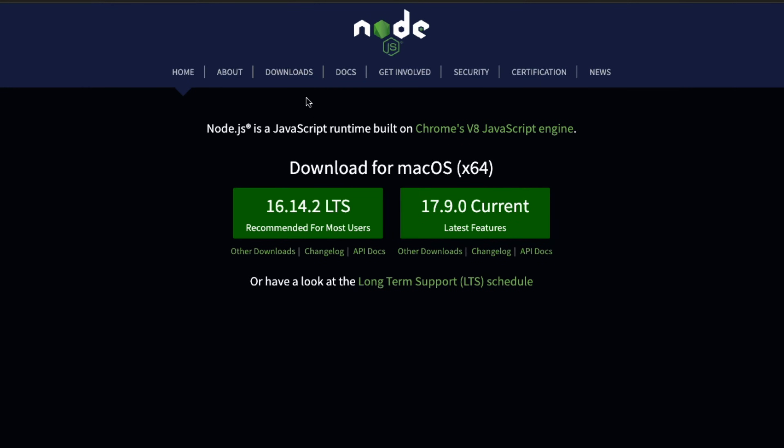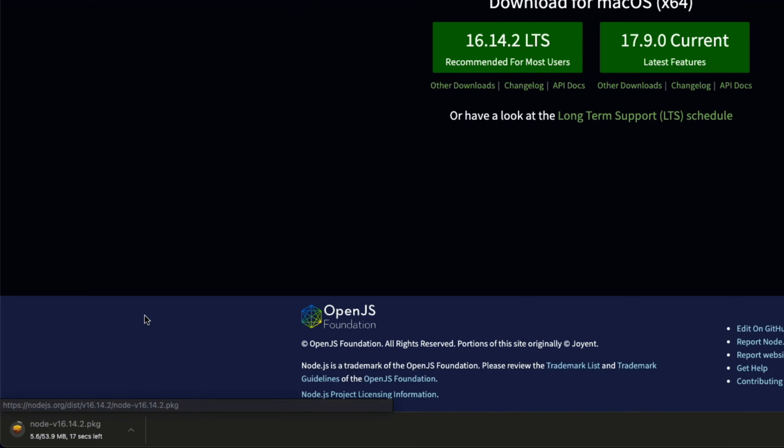And on this website, as you can see, it has already selected macOS. So I only need to click the LTS button, the latest stable version. Click on that and wait for the download to complete.